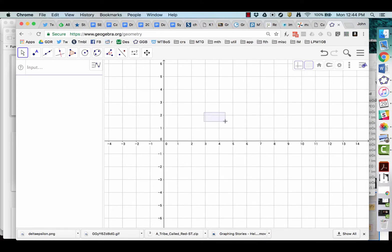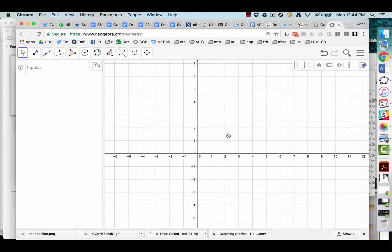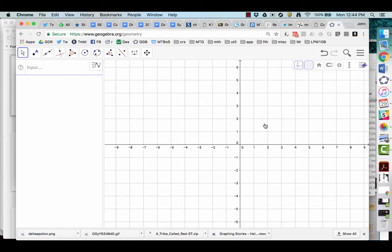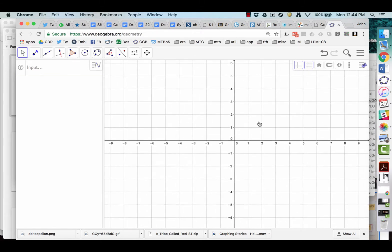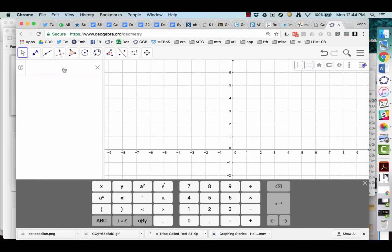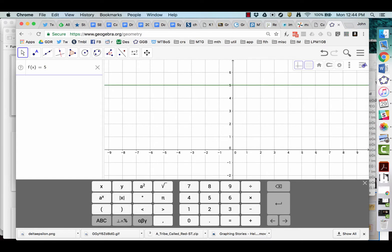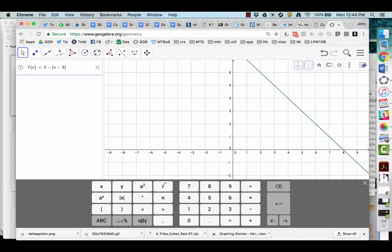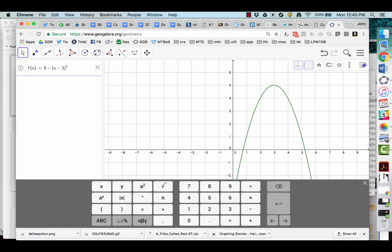So you can drag, just click in the screen, and move the graph around. And much like Desmos, you can just type in a function. So if we type in some function, let's say 5 minus, I want a parabola.